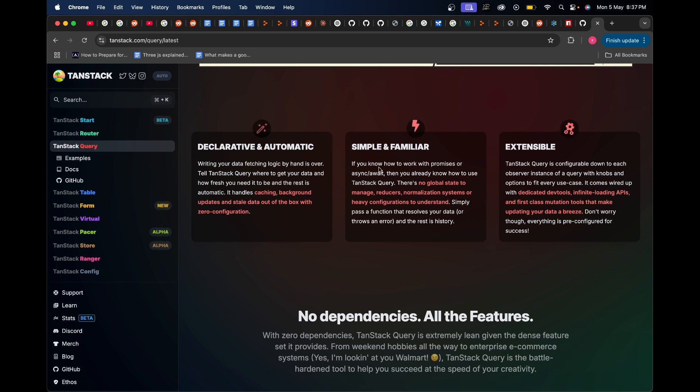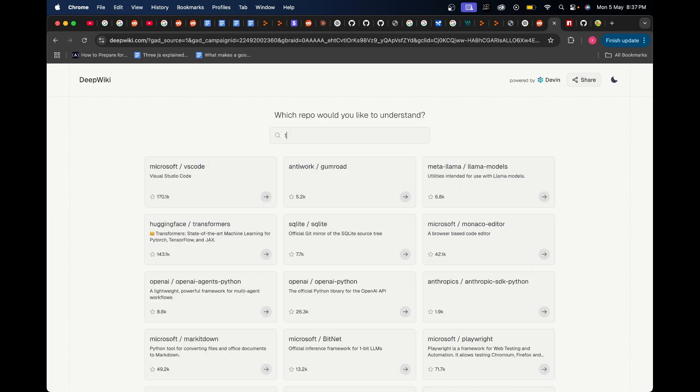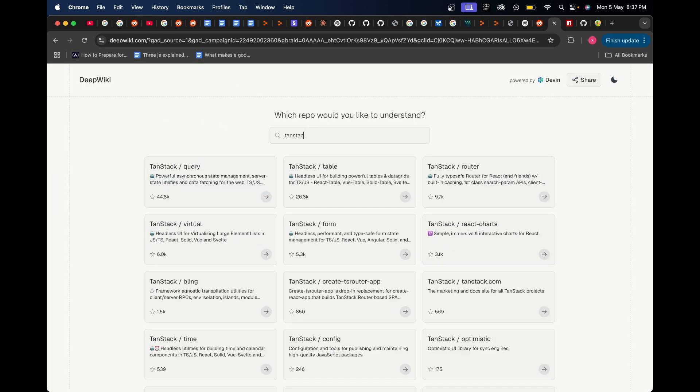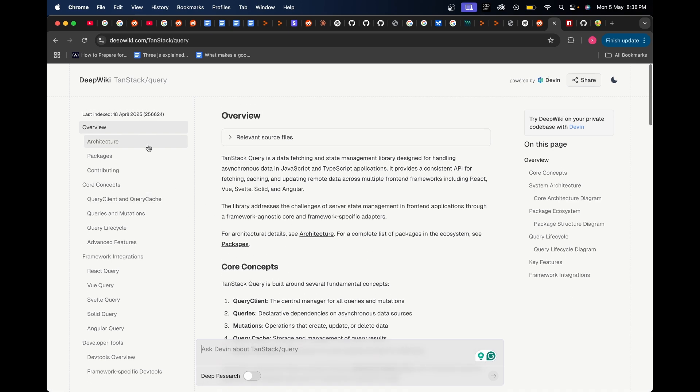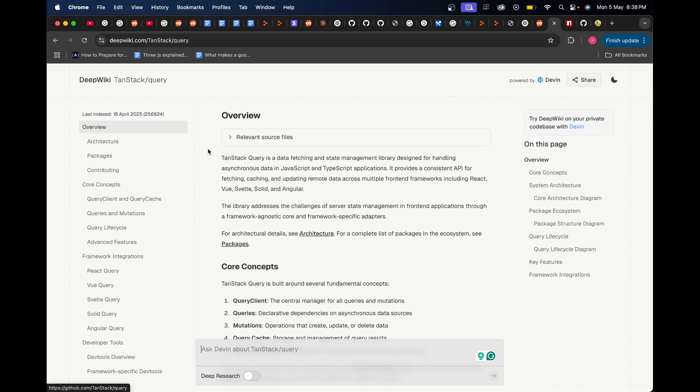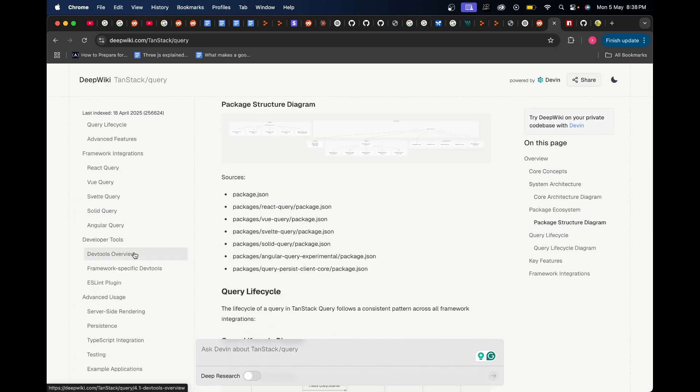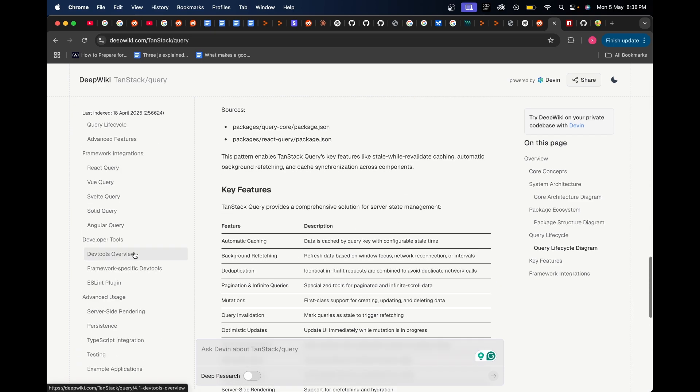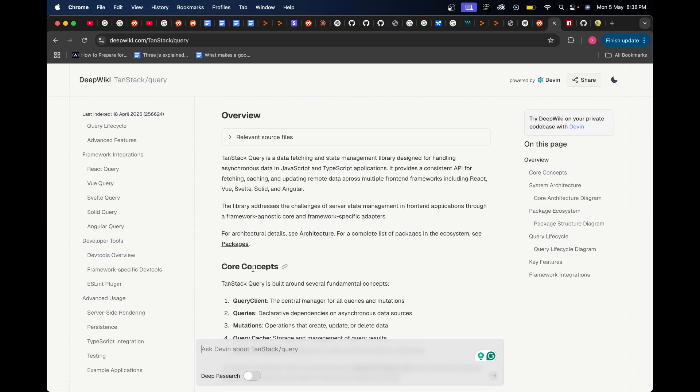With the help of this tool called Deep Wiki, I can just simply search for TanStack and I get a bunch of different repositories that come under the TanStack tag name. I wanted to specifically read about TanStack Query, so I'll click over here. As you can see, once I clicked I am getting a full overview, a full in-depth overview of the TanStack Query GitHub repo code base.